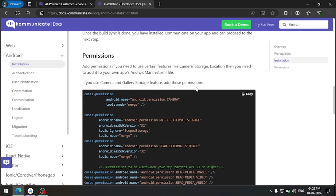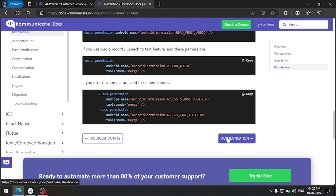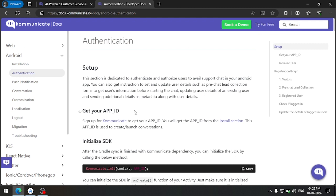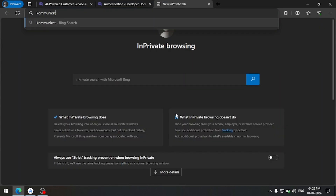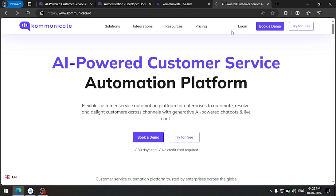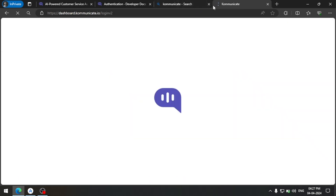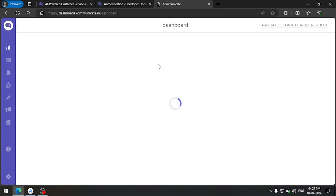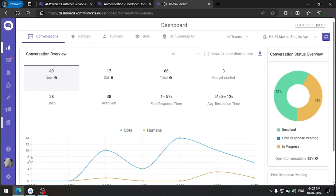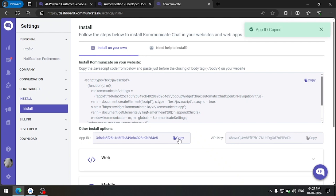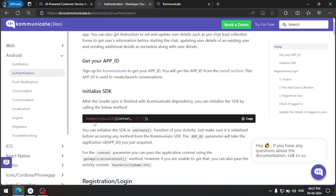Now our Gradle is finished. We will follow the next step in the documentation and go to the authentication section. Here we have to provide the app ID to launch the SDK, so we will head over to the dashboard. In the dashboard, go to the settings tab and in the install section you get the app ID.